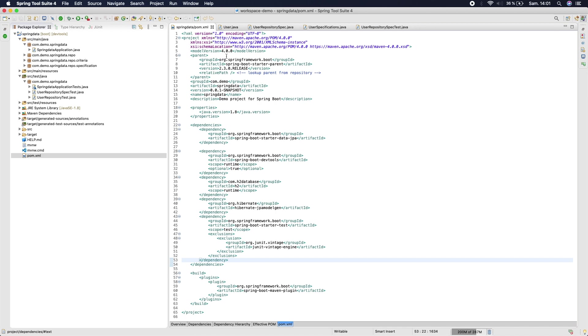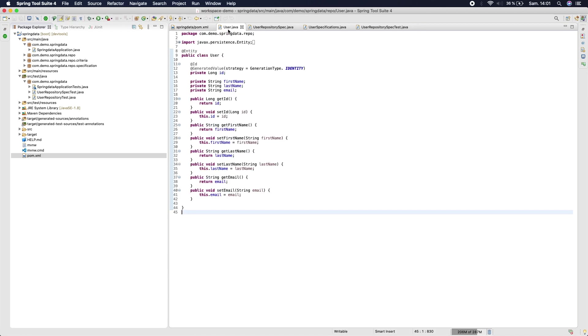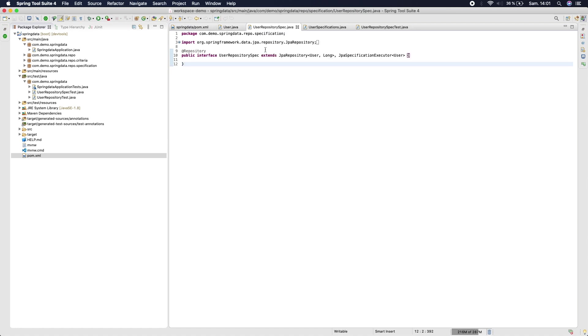Okay, now let's create a new User entity that contains just for example ID, first name, last name, and email. Then we create a repository that extends the JPA Specification Executor interface.